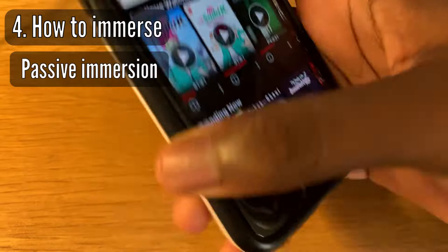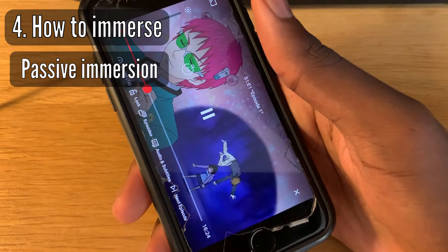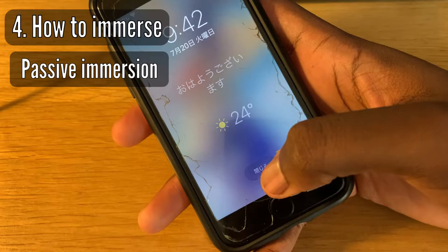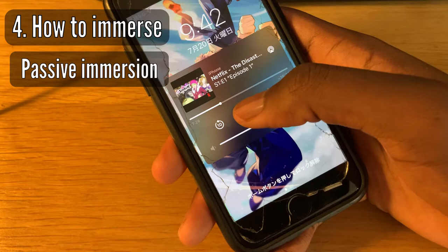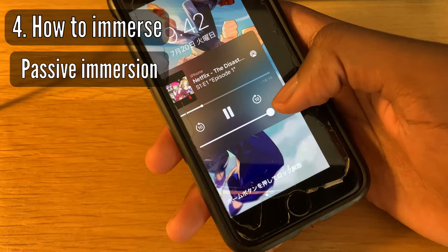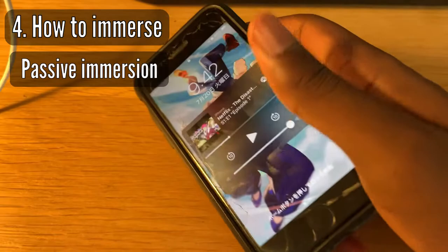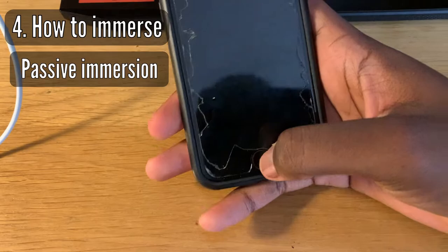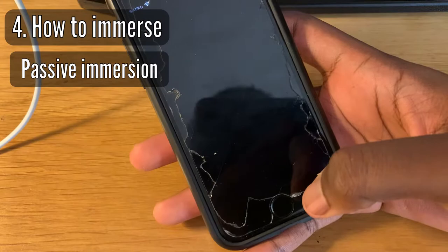On iPhone, to passively immerse with Netflix, click on the show you want to watch, then lock your phone. You can still see the controls and hit play. Now it will play while your phone is locked. Plug in your headphones, put your phone in your pocket, and just start listening while walking around and doing other things. That's how you passively immerse with Netflix.